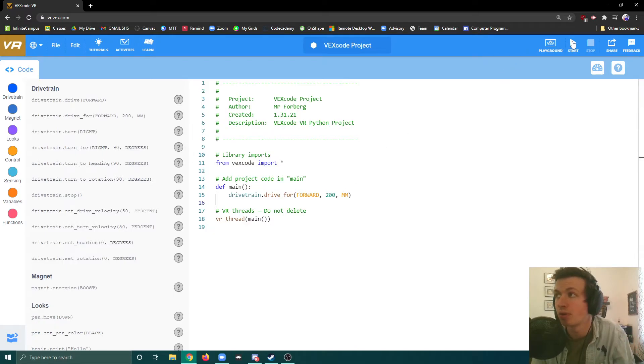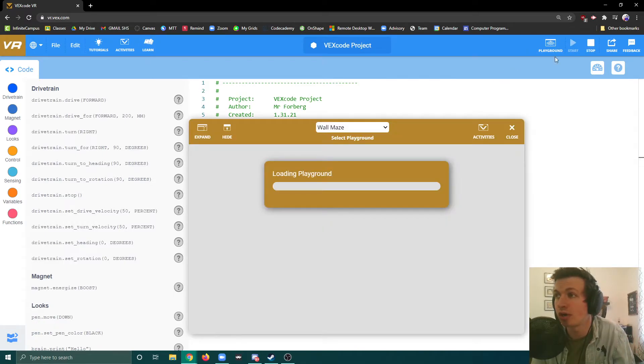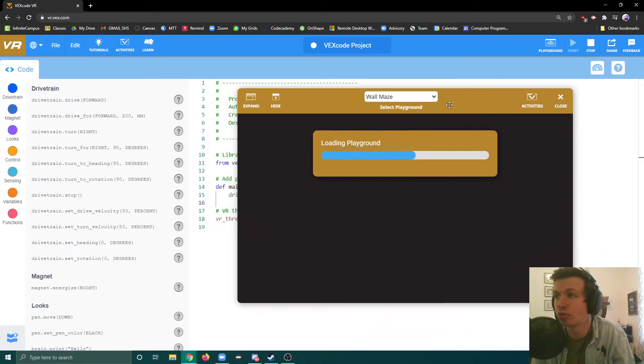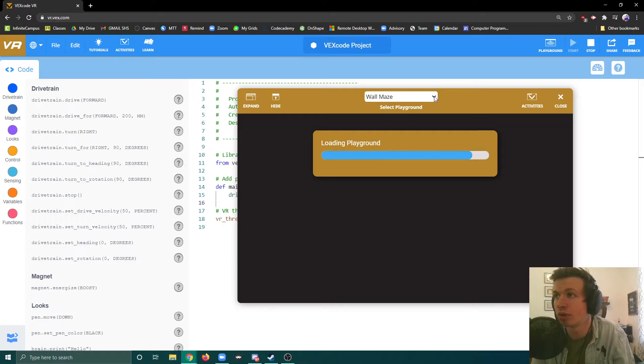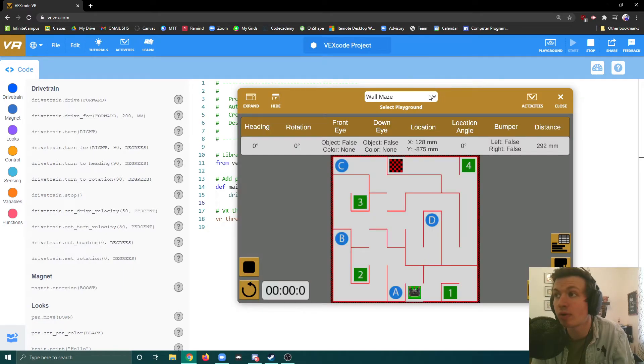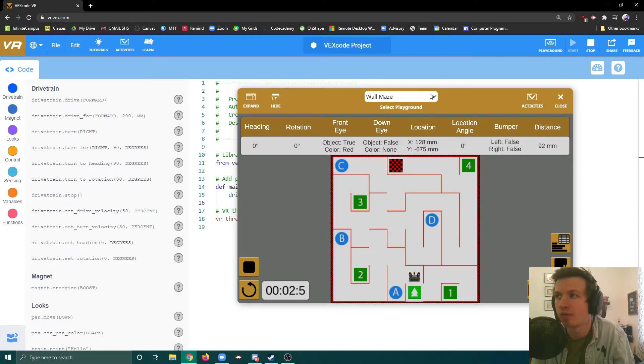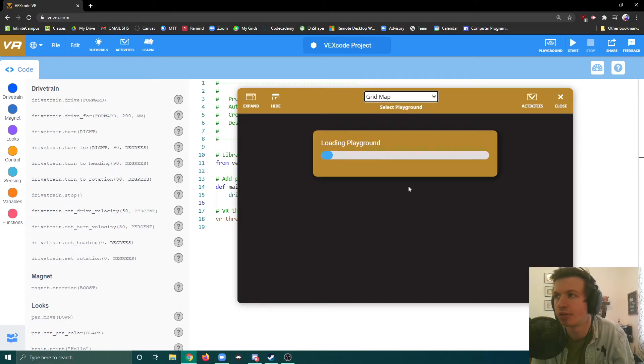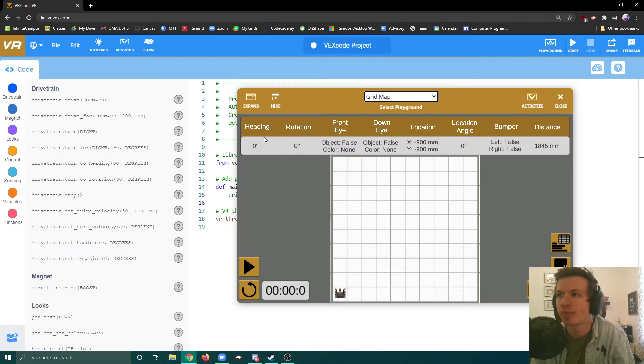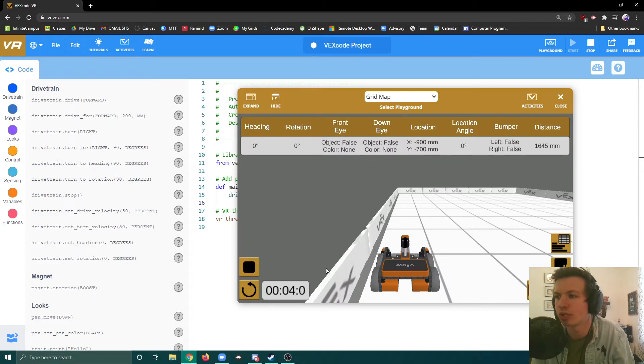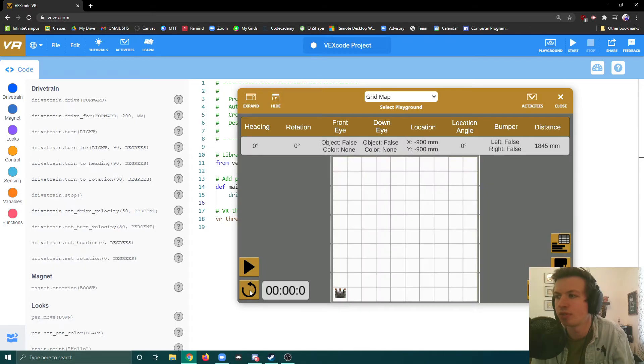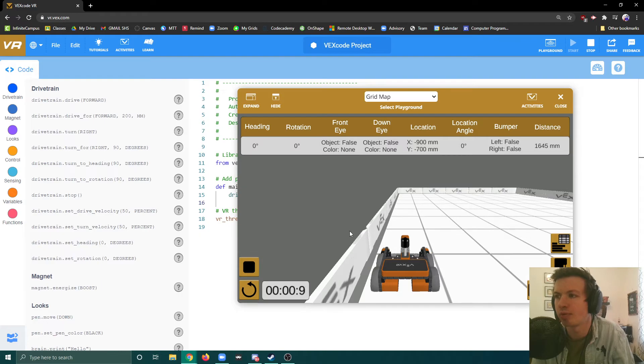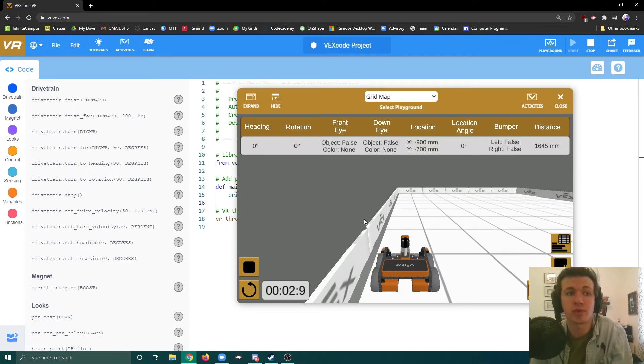When I hit start up here, it's going to load our playground as they call it. You can see I have wall maze selected. The default is grid map. When I hit play right there, it'll drive forward for 20 meters. We can also change the perspective too. Go over here and then hit play, and we can see this. This is going to be a really helpful tool for us to actually write code.